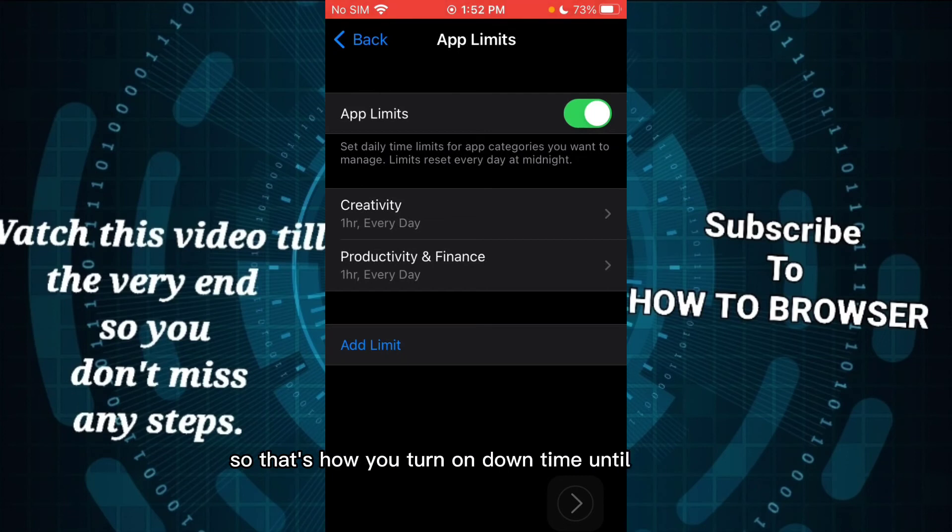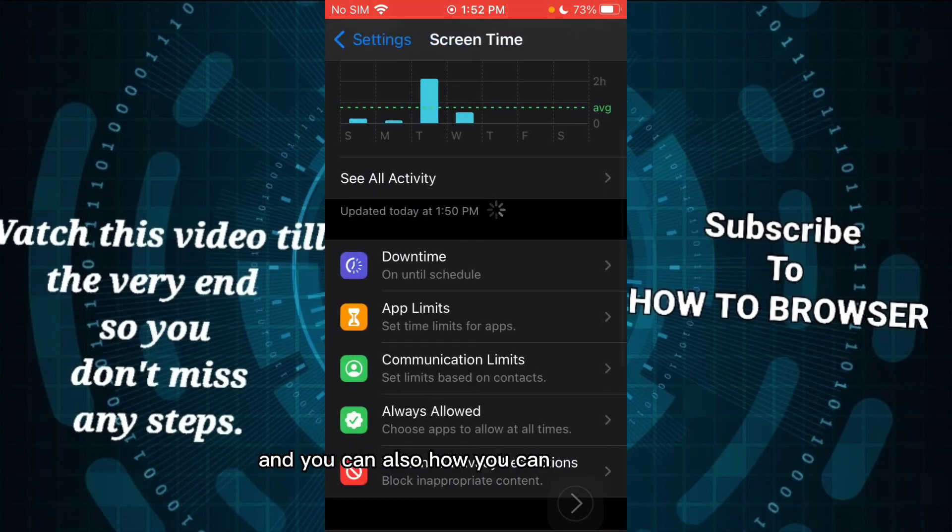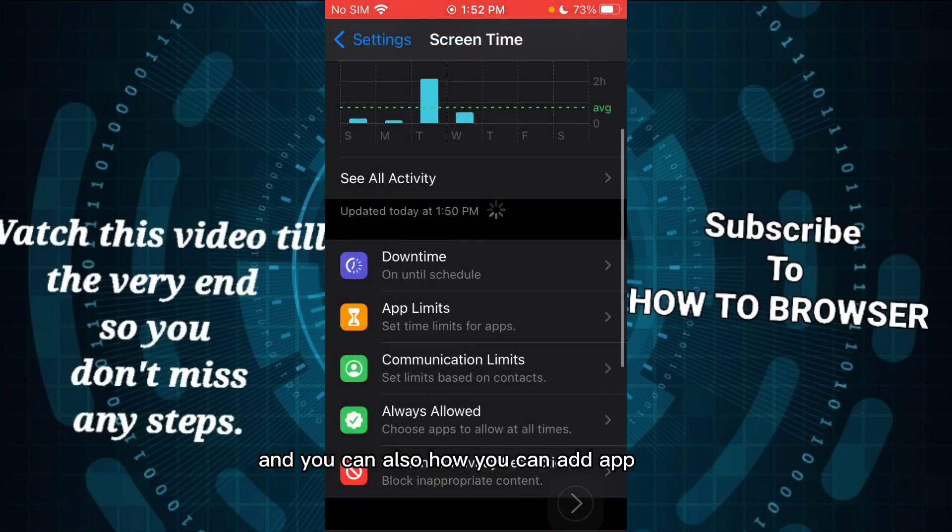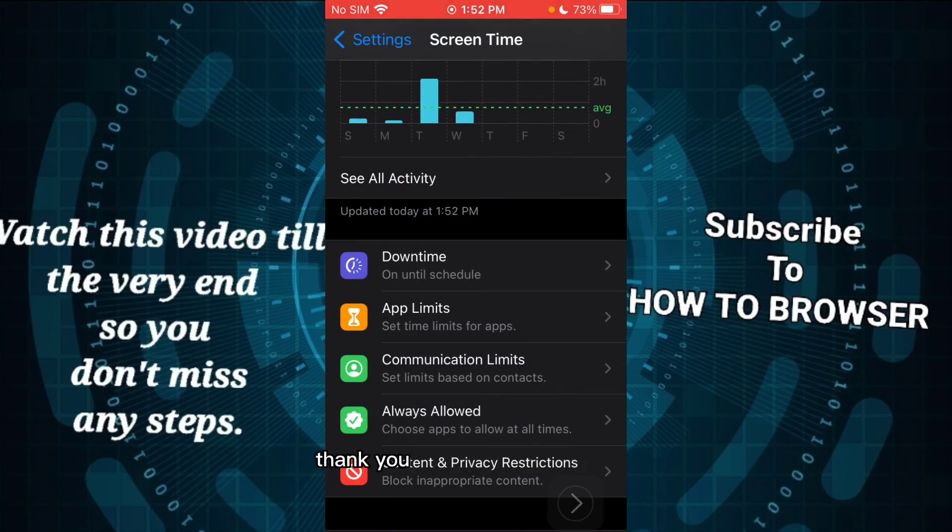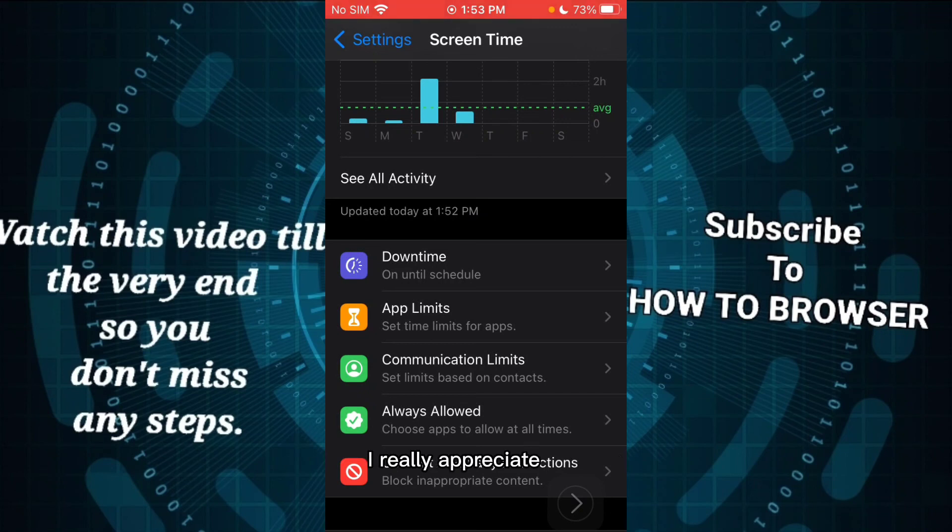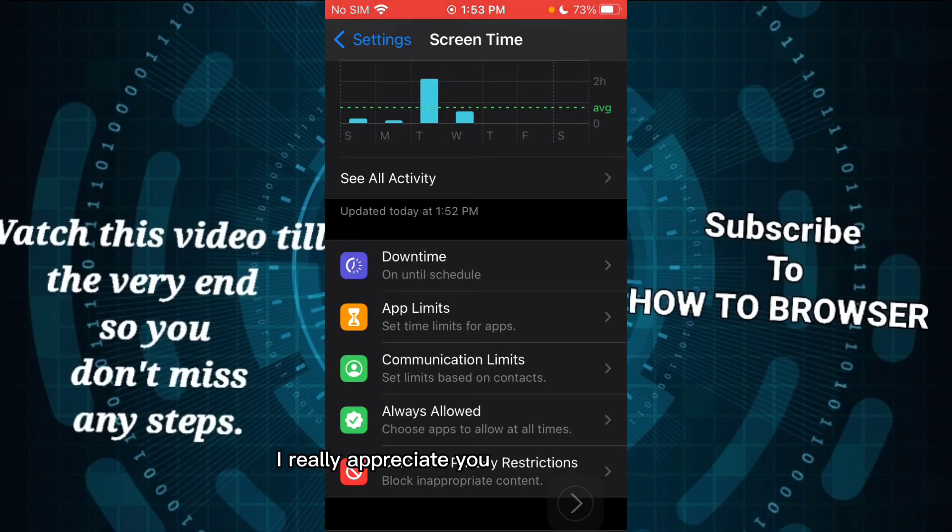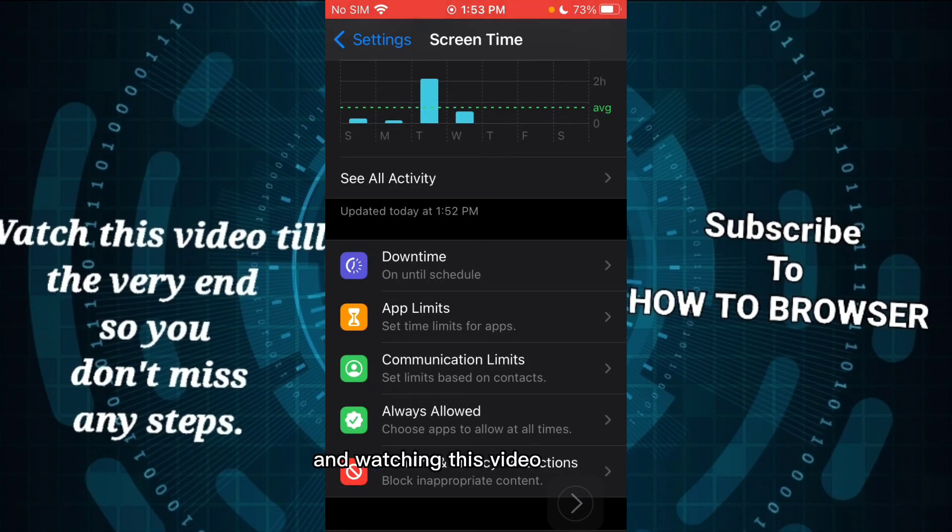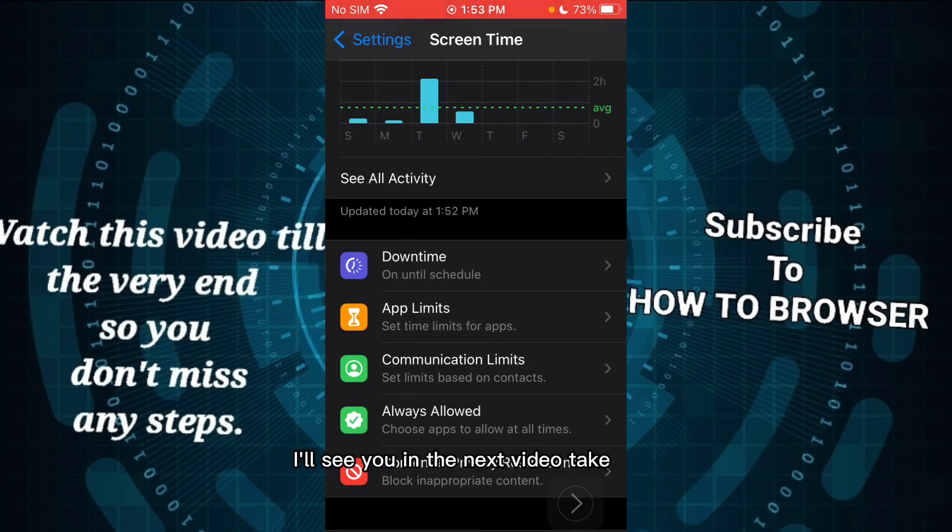Don't forget to subscribe, I really appreciate that, and like this video. I really appreciate you for taking the time and watching this video. And now guys, I'll see you in the next video. Take care!